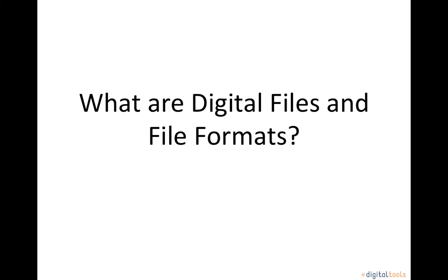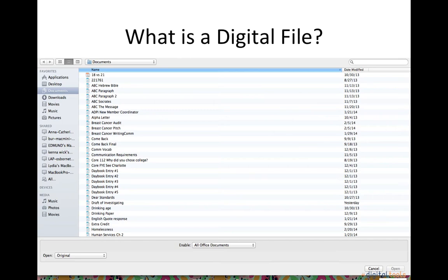A tutorial on what are digital files and file formats. A digital file is a computer file that is a resource for storing information, which is available to a computer program and is usually based on some kind of durable storage. A file is durable in the sense that it remains available for programs to use after the current program has finished.